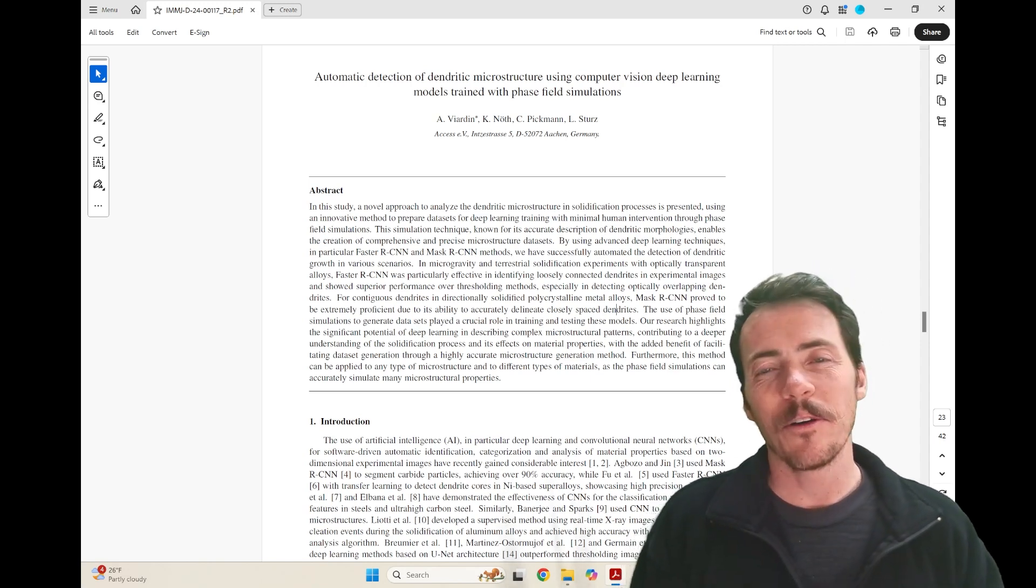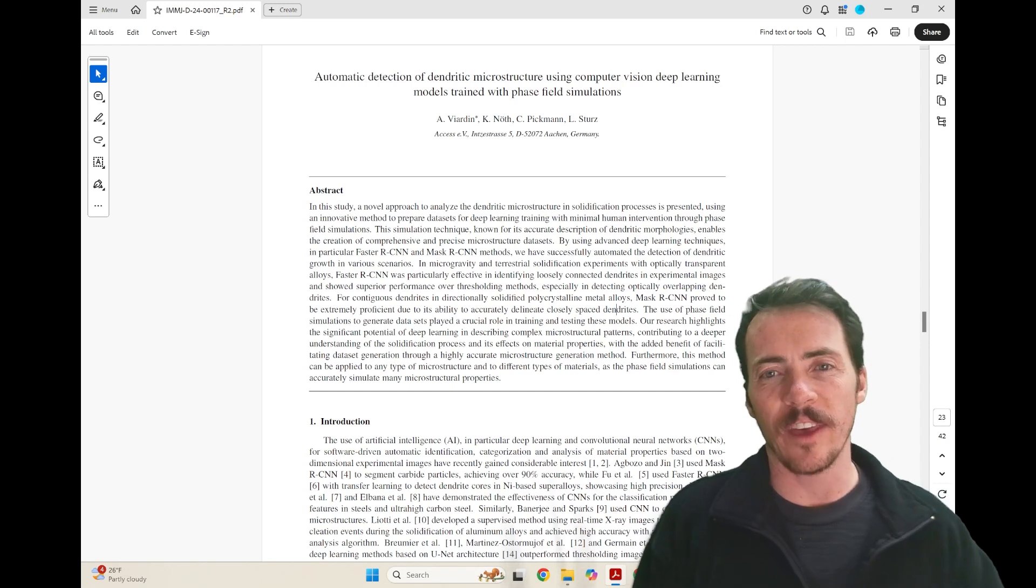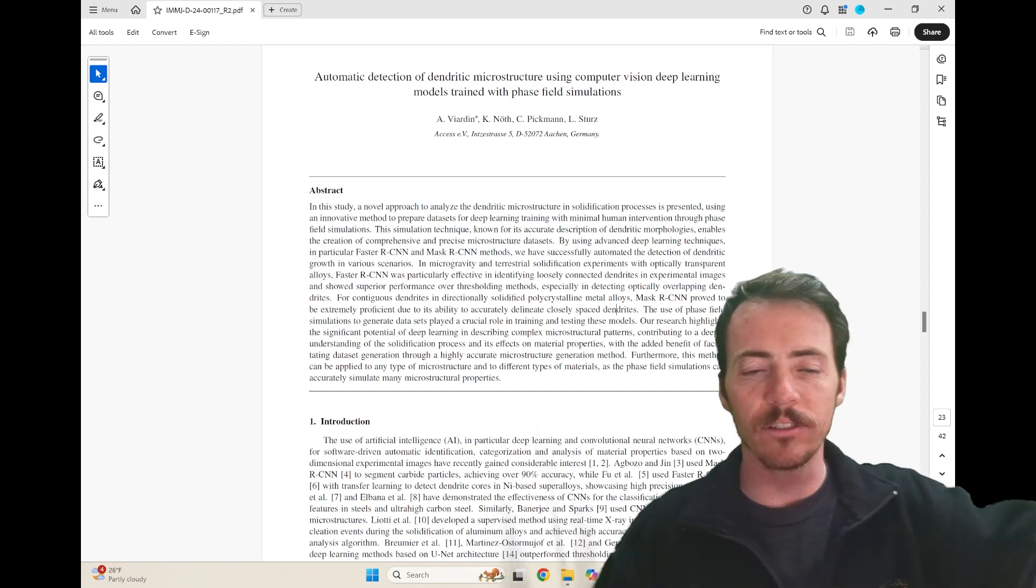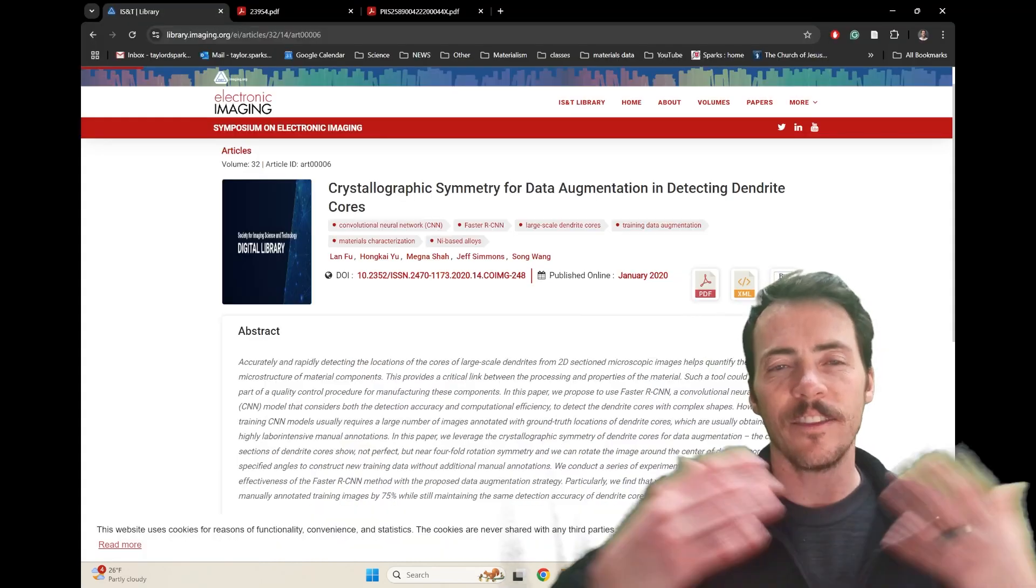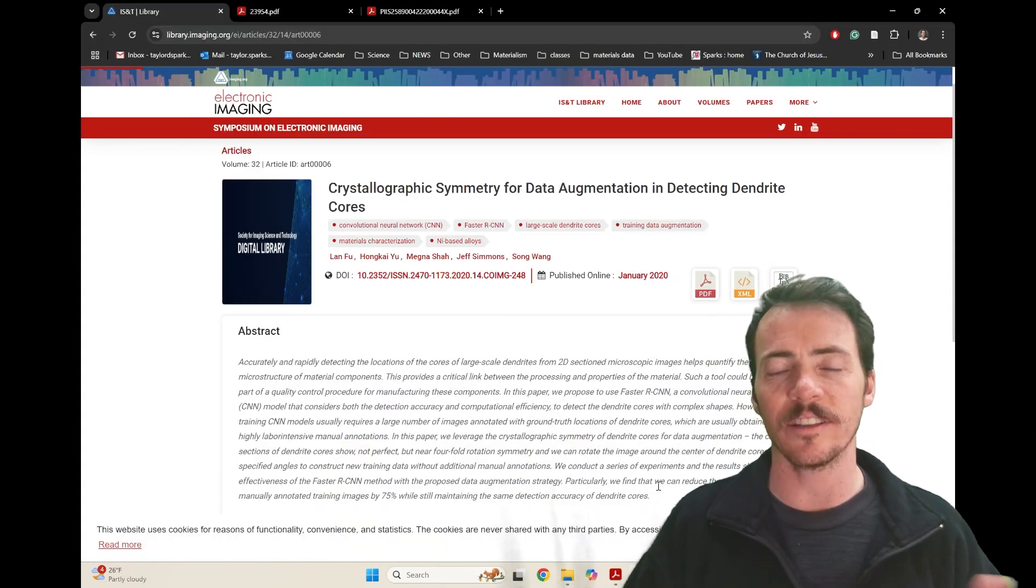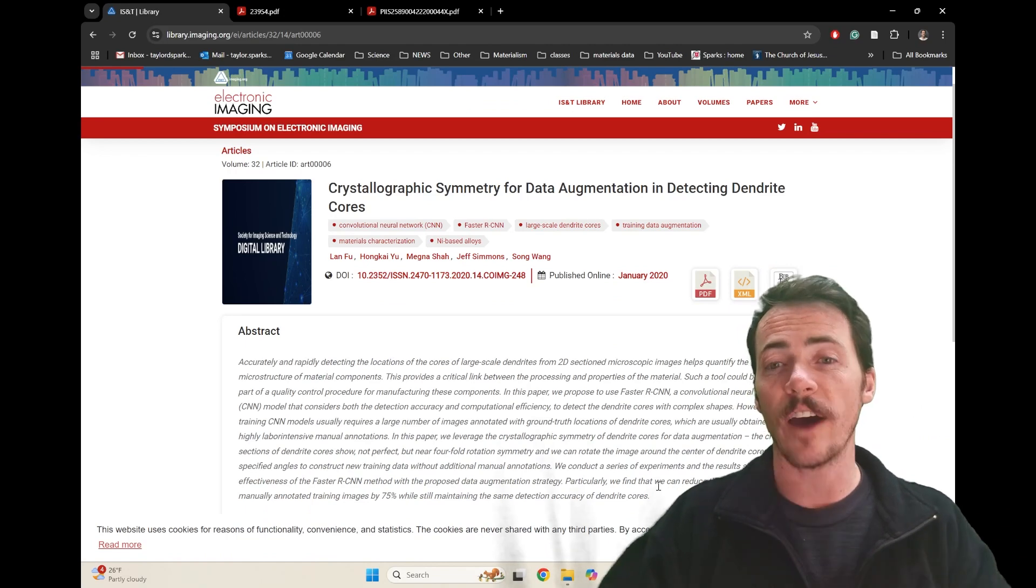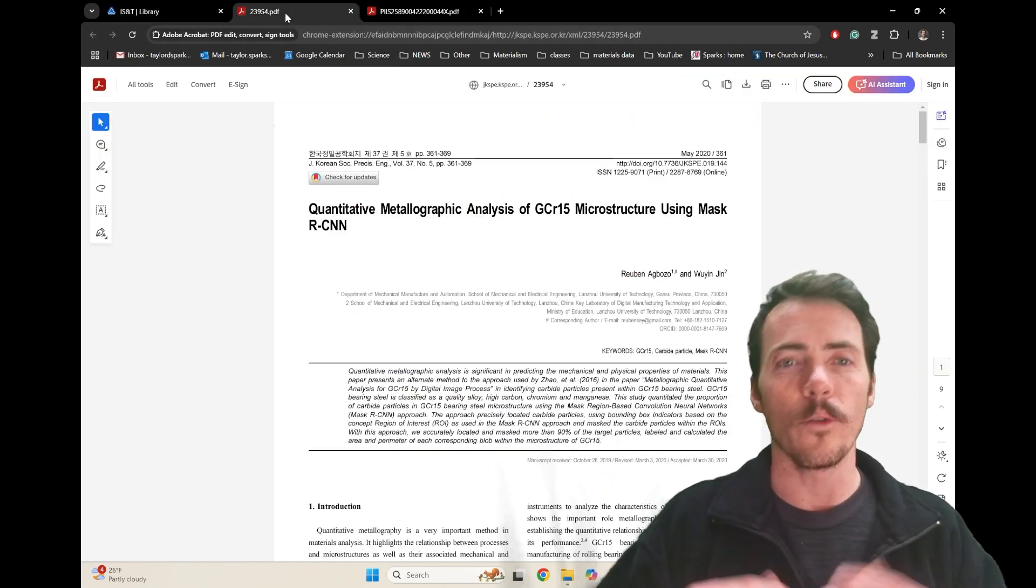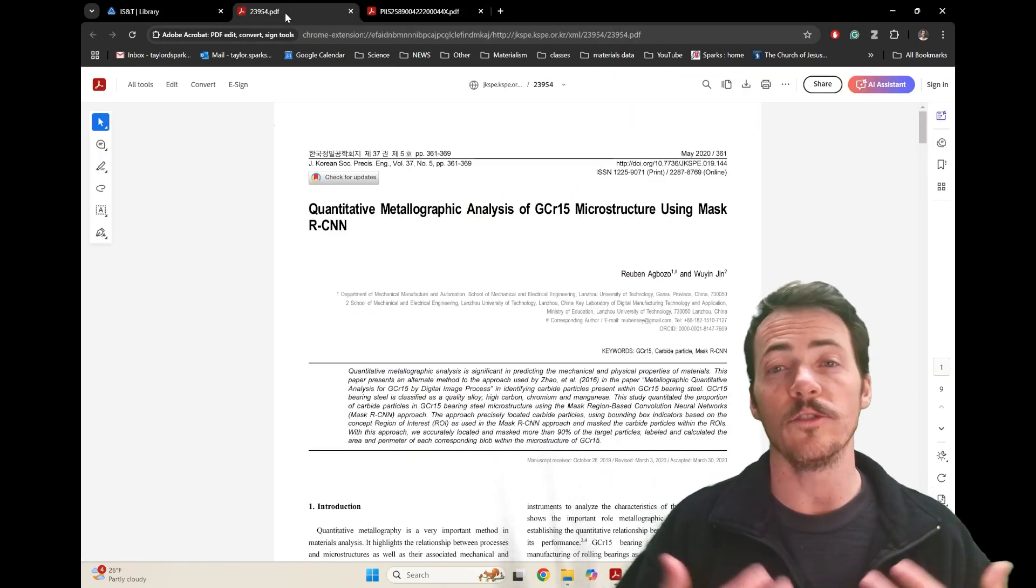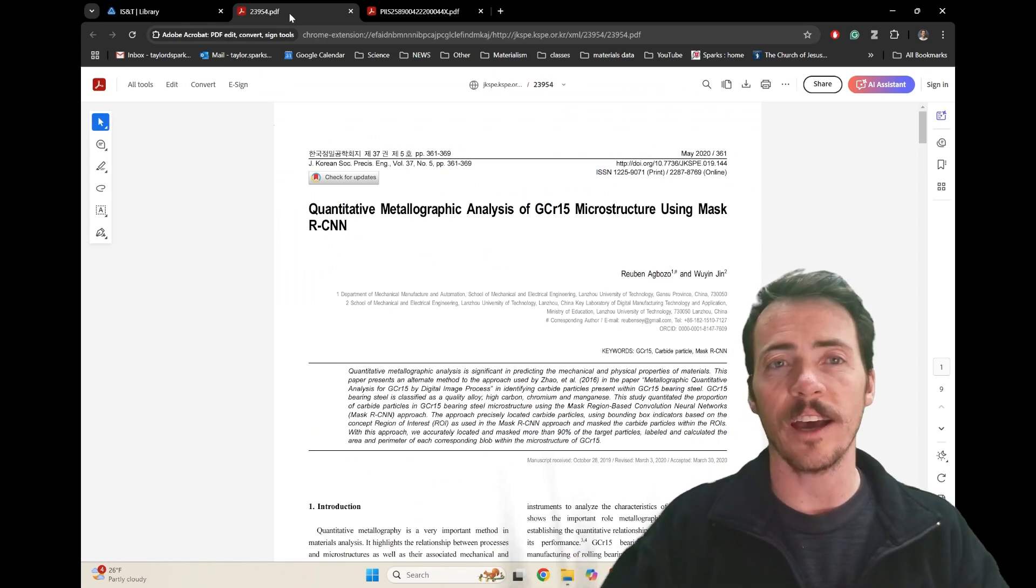One of the interesting things about this paper is that there's been many approaches in using deep learning to identify structures. For example, they point out these papers: crystallographic symmetry for data augmentation, detecting dendrites by Fu and co-workers using FASTER RCNN, or this paper by Akboswin Jin where they're using RCNN for similar types of tasks.